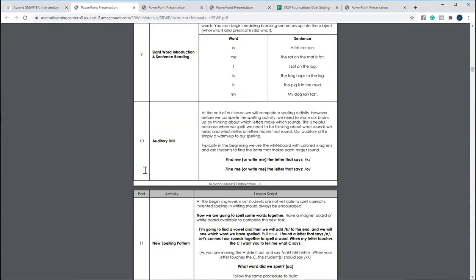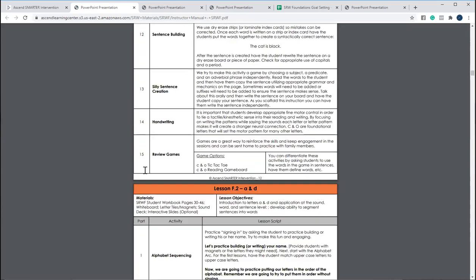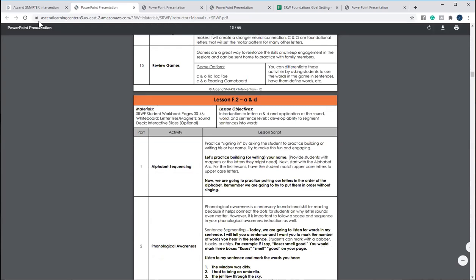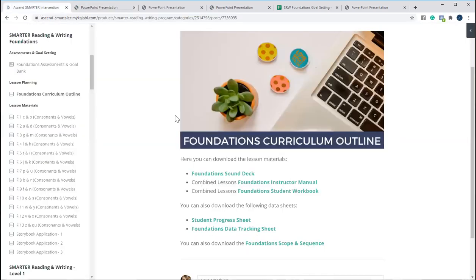We also have the student workbook as well. Or you can also go in and look at each of the ones that we have individually.